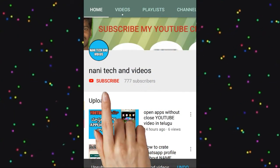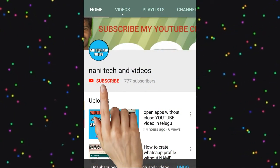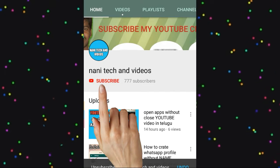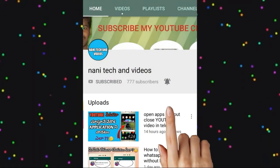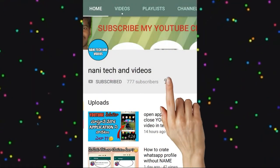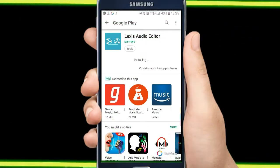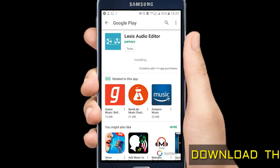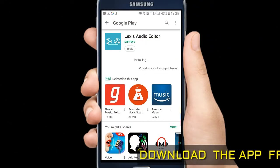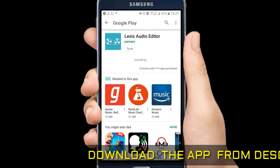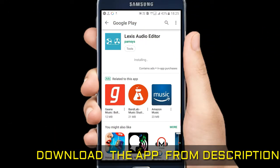Hi friends, welcome to Nani Tech and Videos. Subscribe to my YouTube channel and click on the bell icon. Friends, here in this video...